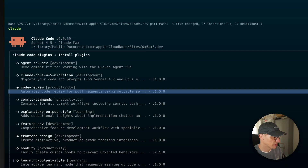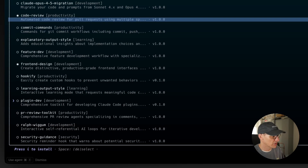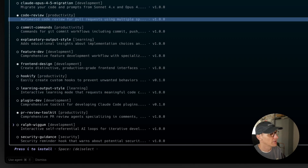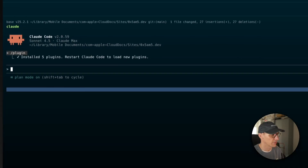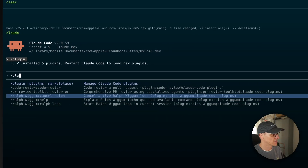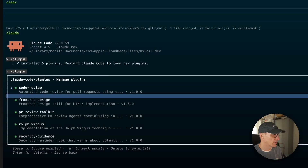There's Hookify for creating hooks, learning output style, plugin dev for developing plugins, PR review toolkit — I might take that one. The Ralph Wiggin one which is currently broken, and security guidance. If I hit I then I'm installing those plugins. Now if we go back into the plugin menu here we can manage our plugins — we've got them installed.